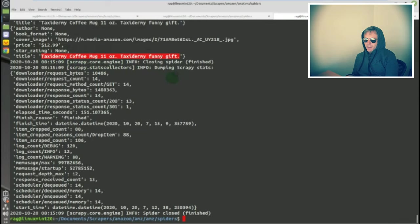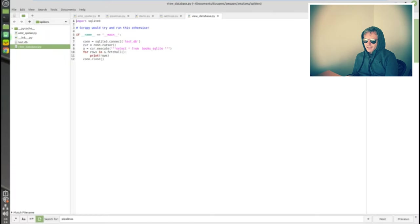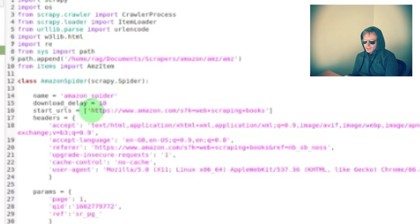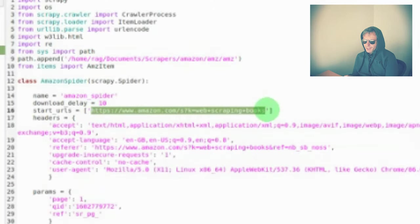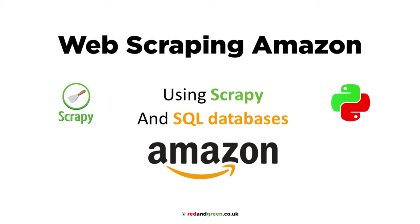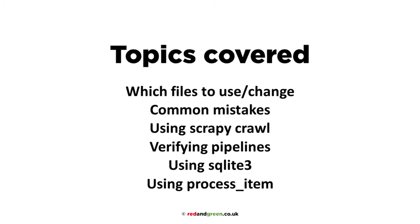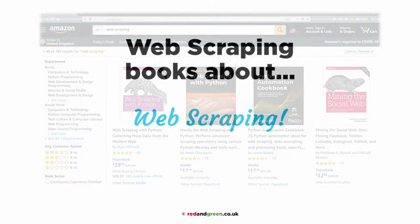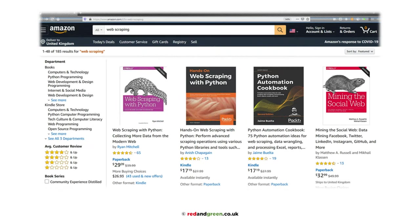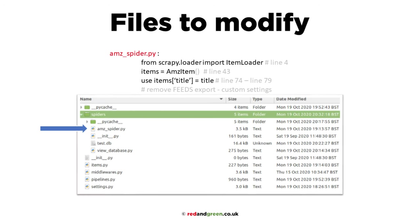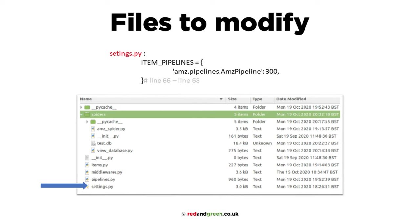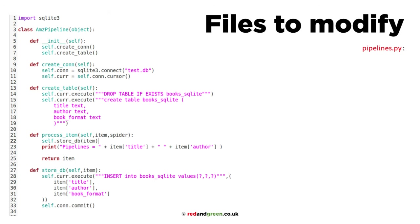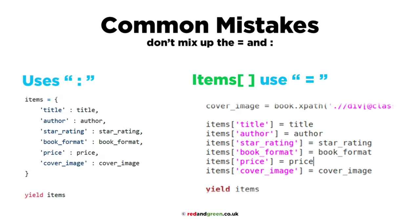If you watch my previous video, you'll know that's what the search was, and that was my start URL as well. Yeah, I'll just show you that. Start URL: web plus scraping plus books. So we're going to web scrape Amazon for web scraping books. The initial code is in my previous video. You can go on GitHub and find it, also link at the end.